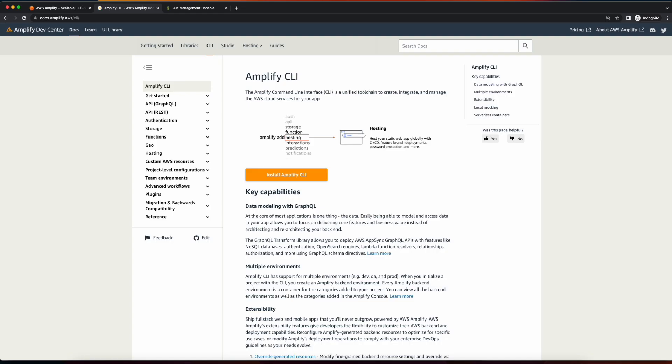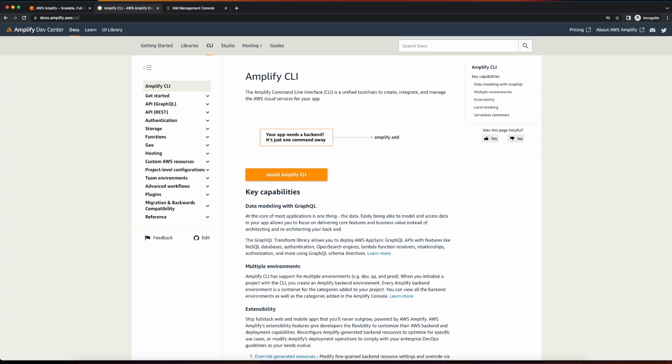Now, there's one more software package we'll need to install, and that's the AWS Amplify CLI. So I'll show you how to do that now.